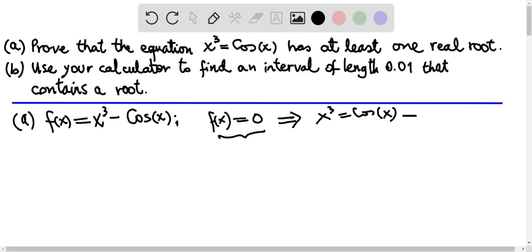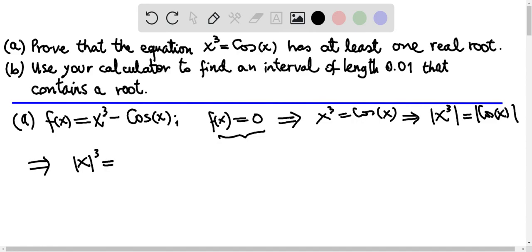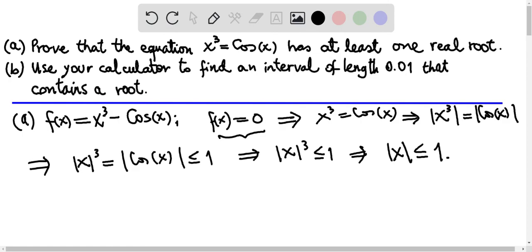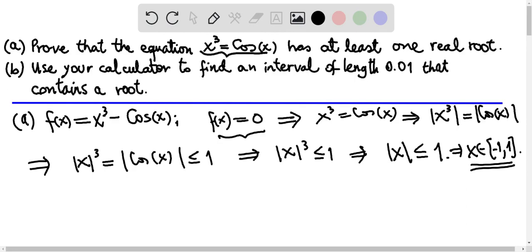What is important here is to notice that this implies that the absolute value of x cubed equals the absolute value of cosine of x. And we know that the absolute value of cosine is less than or equal to one. This implies that the absolute value of x cubed is less than or equal to one. Taking the cube root of both sides, the absolute value of x is less than or equal to one. That is, x belongs to the interval negative one, one, closed at both endpoints.